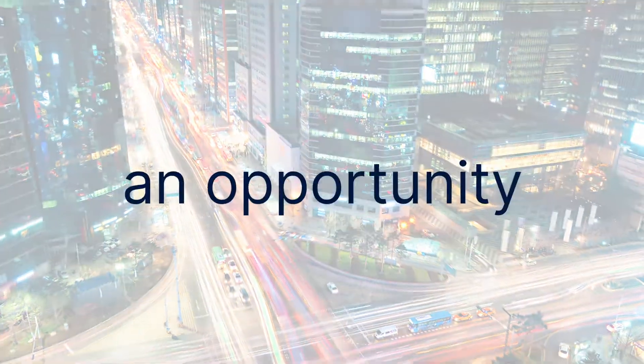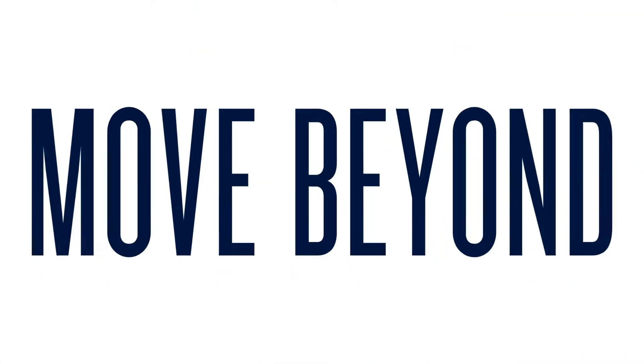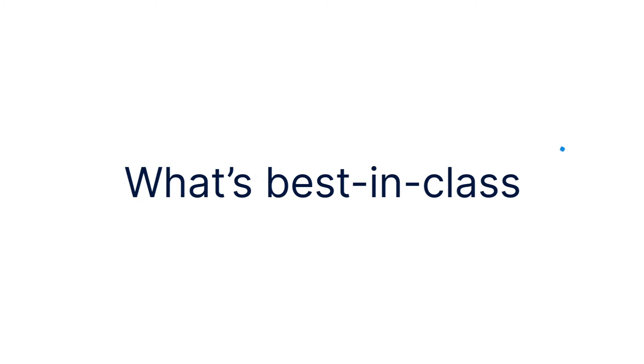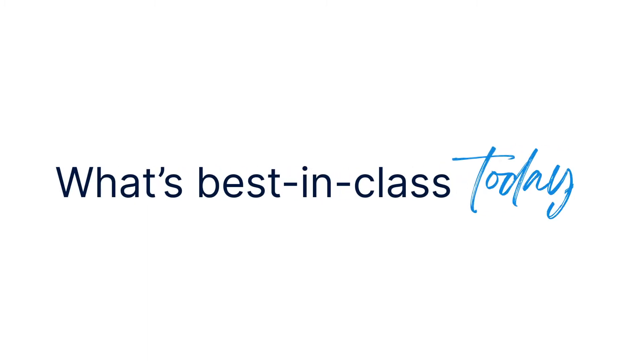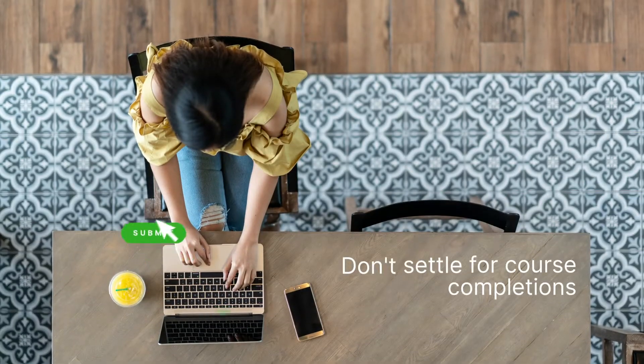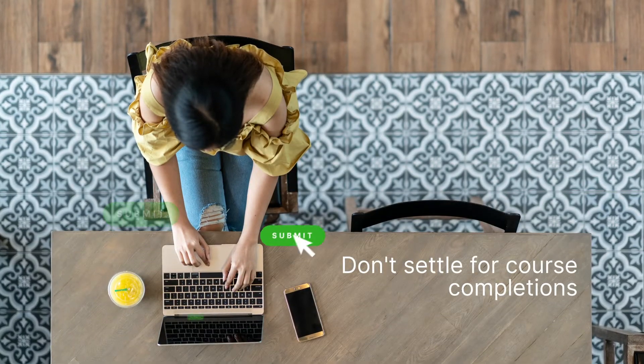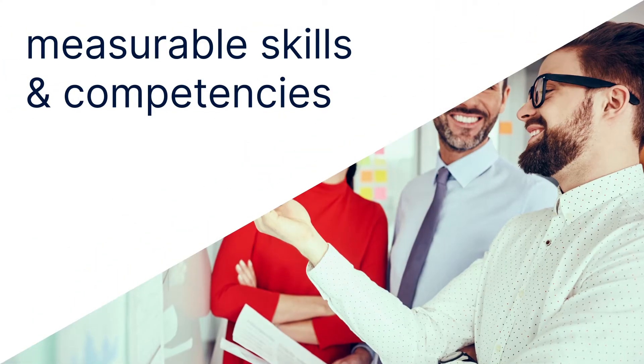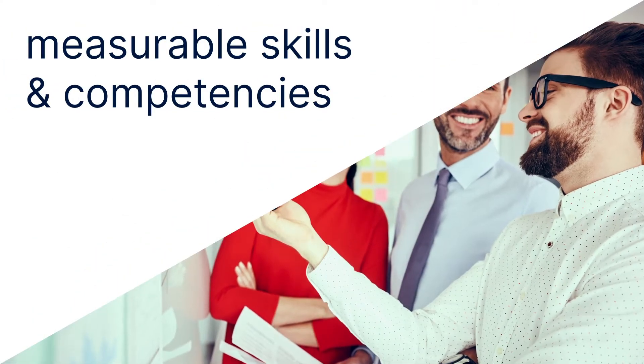Move beyond what's considered best-in-class today. Don't settle for measuring course completions. Link your training to measurable skills and competencies.